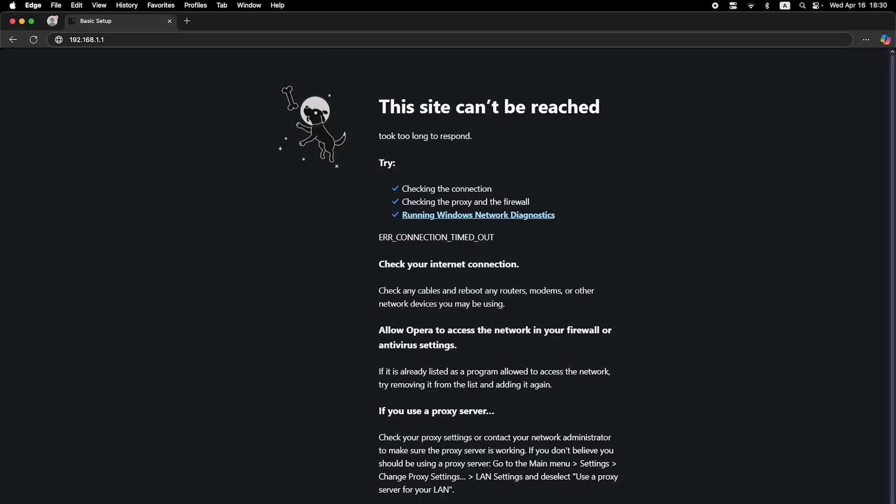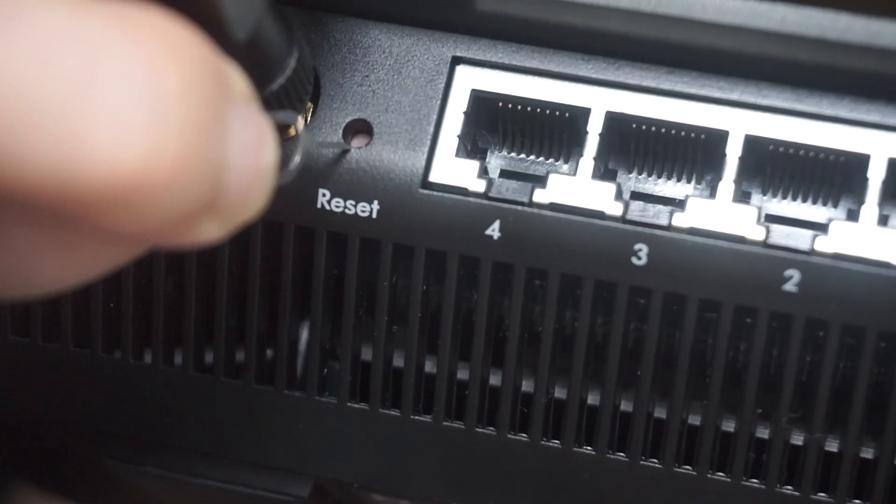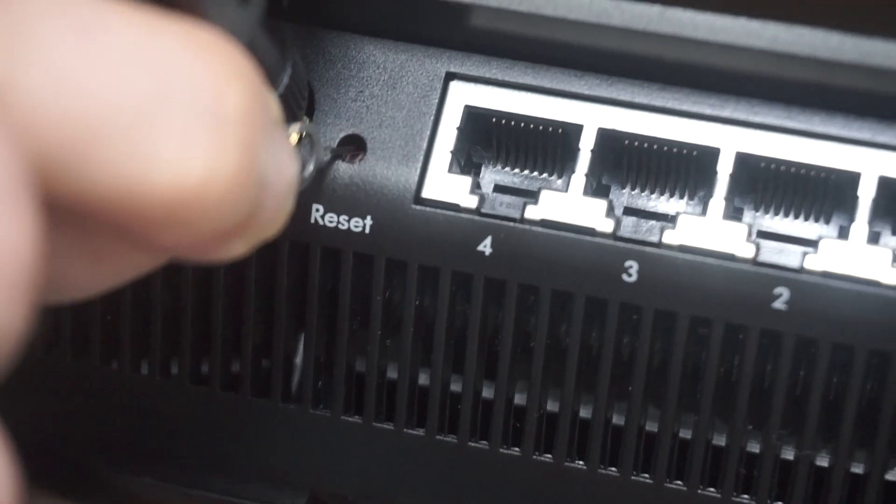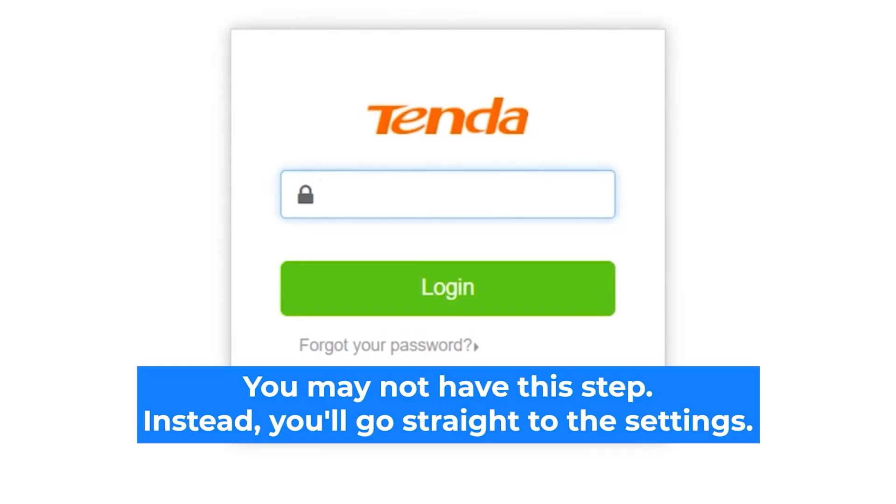If none of this works, it means that your router has already been configured and someone has changed the login and password. If you can't find out the login credentials, just reset the router to factory settings and then log into the router's personal cabinet using the standard credentials.